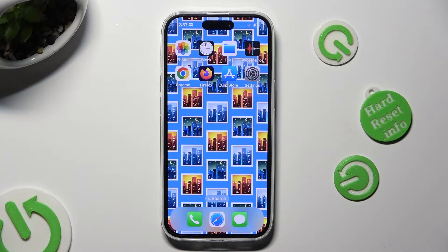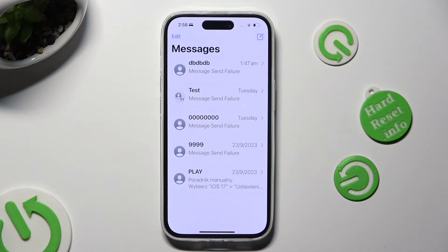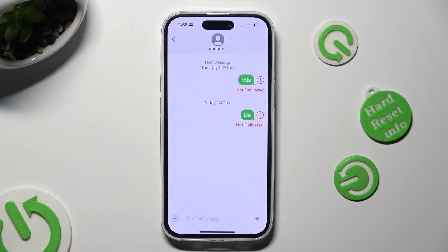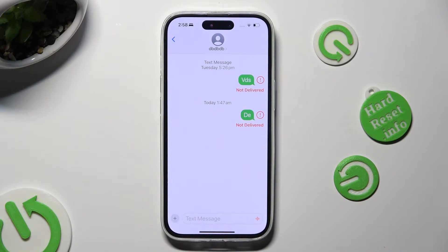First of all, open the Messages app and select or create a chat. When you're ready, tap on the plus at the bottom left corner.